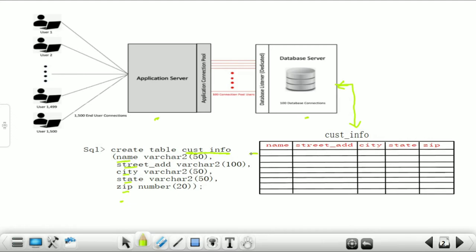When the details of one customer come into the customer information table, the information becomes one record. When a second customer's information is saved, it becomes the second record of the customer information table. The third time information arrives, it becomes the third record. This is how information is stored in the database server.